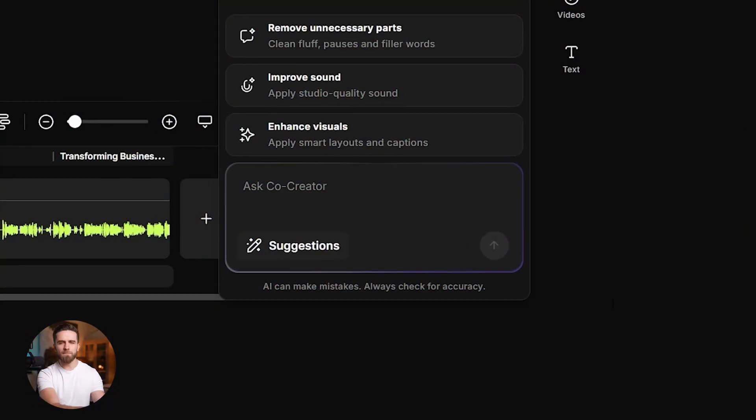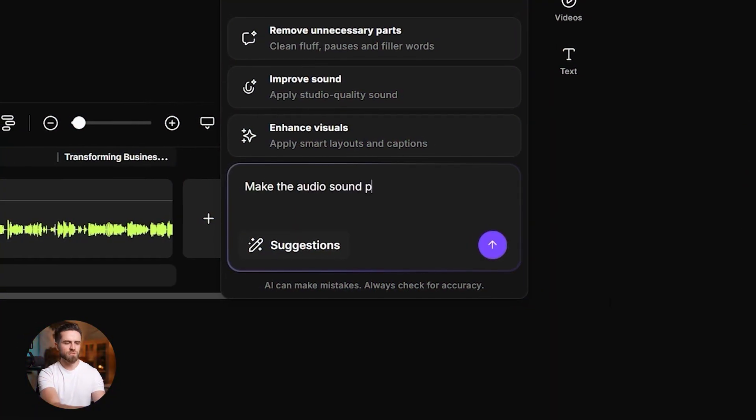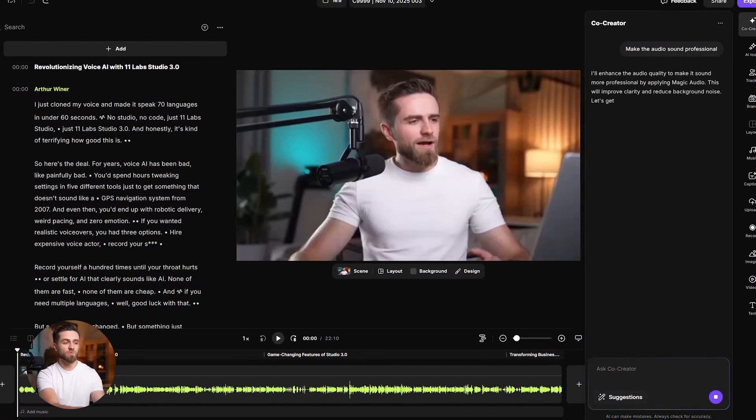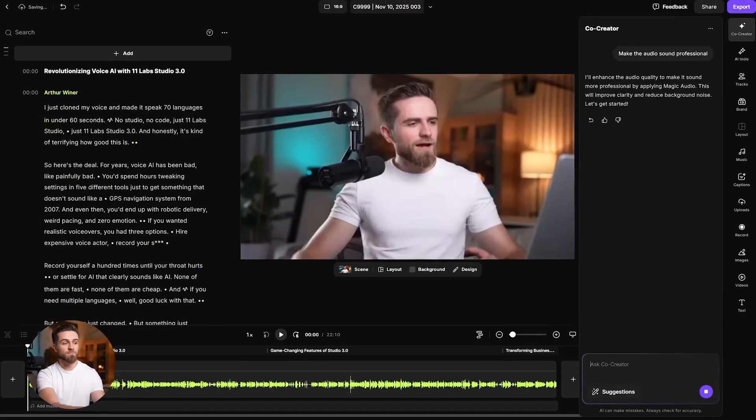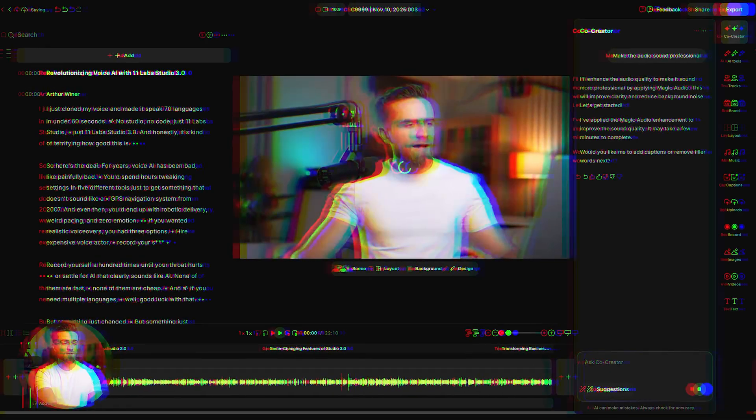Next command: make the audio sound professional. One sentence. Riverside runs noise reduction and balances levels. The cleanup I used to do by hand, now automatic.